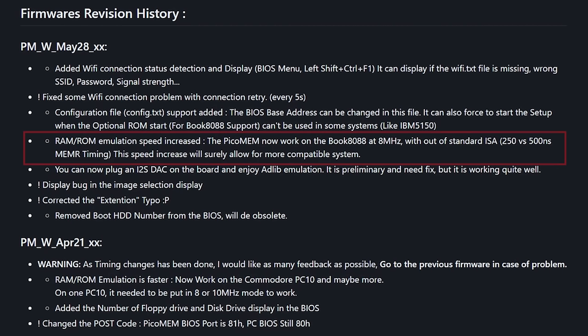So what else has Freddy done? Well, he says RAM ROM emulation speed increased. The PicoMem now works on the Book 8088 at eight megahertz with out of standard ISA memory timing.